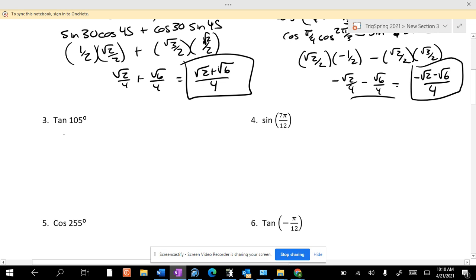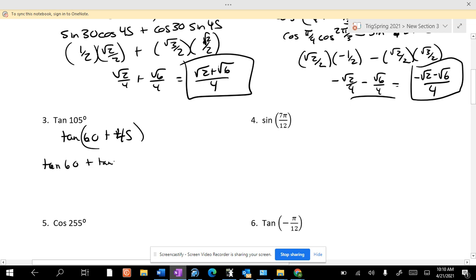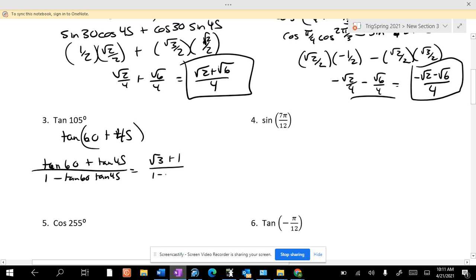Tangent of 105 is the tangent of 60 plus 45, which is tangent of 60 plus tangent of 45 over 1 minus tangent of 60 times tangent of 45, which is √3 plus 1 over 1 minus √3 times 1. So then we multiply top and bottom by the conjugate of the denominator, 1 plus √3.